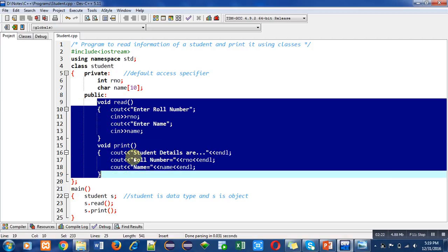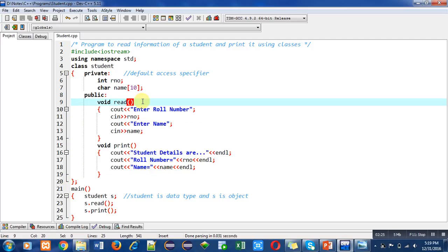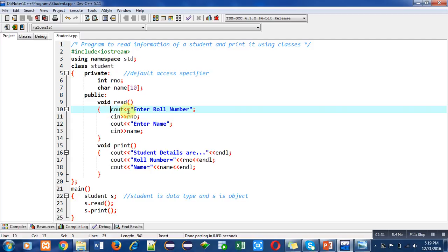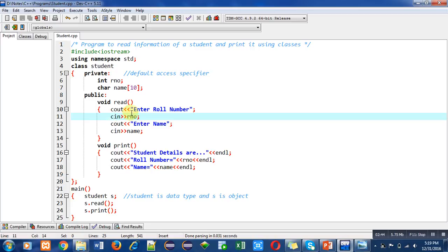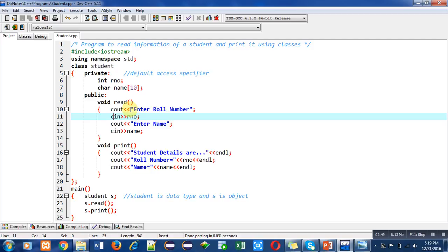First, understand this read function. In this function I have mentioned four statements. First is cout. Cout is an object of ostream class and cin is also an object of istream class. These classes are predefined and cout and cin are predefined objects. With cout I have used two times less than; this is known as insertion operator.